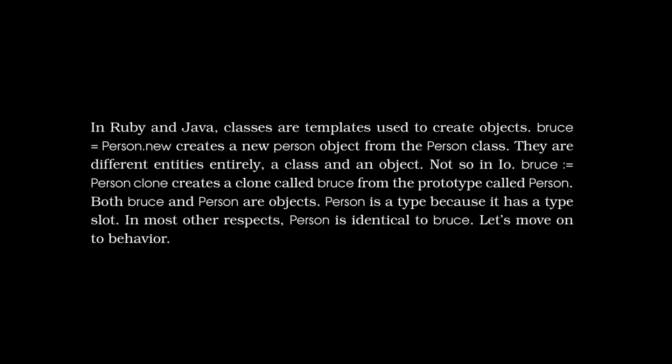Moving on to what the text says about prototypes. In Ruby and Java, classes are templates used to create objects. Bruce equals person.new creates a new person object from the person class. Not so in I.O. Bruce colon equals person clone creates a clone called Bruce from the prototype called person. Both Bruce and person are objects. Person is a type because it has a type slot. In most other respects, person is identical to Bruce.